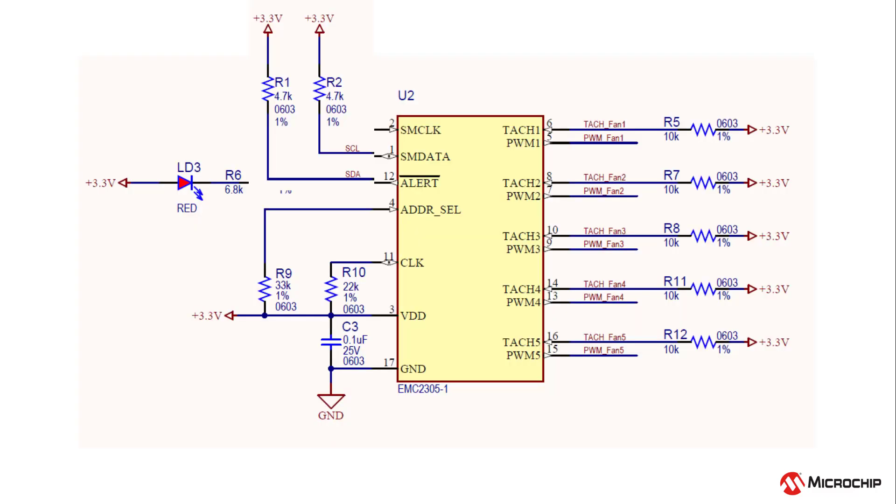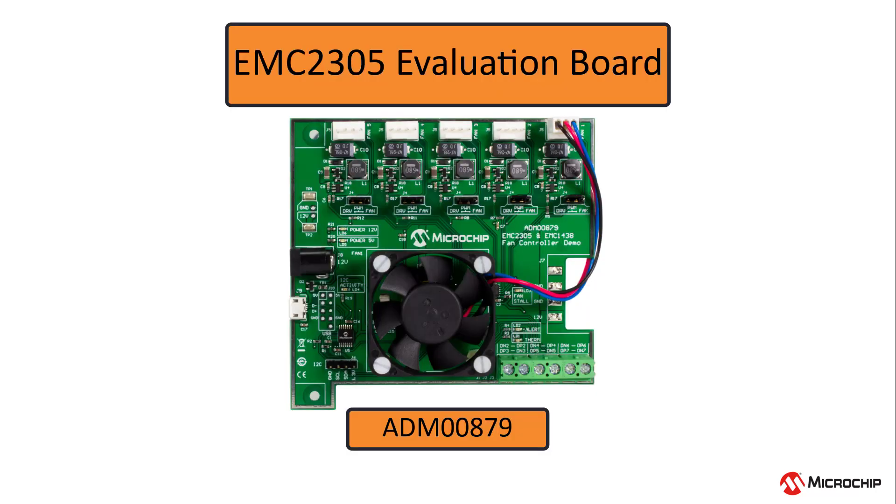First, we'll take a look at what the EMC-2305 has to offer and some basic peripheral circuitry necessary to get the part up and running. Then we'll take a closer look at the EMC-2305 evaluation board that was mentioned in the previous video.